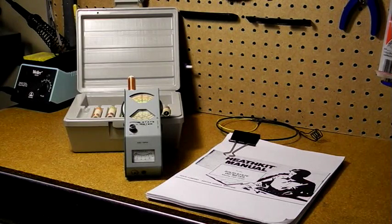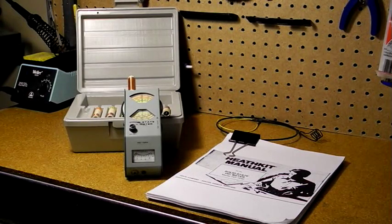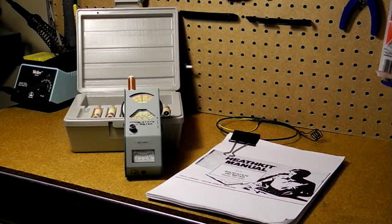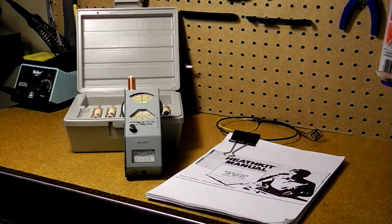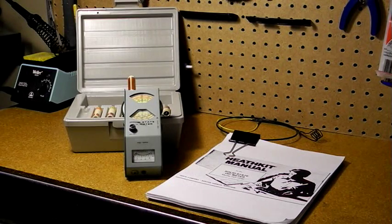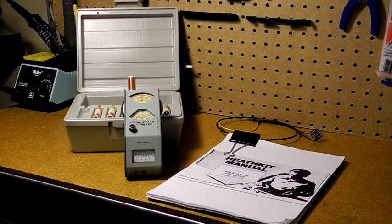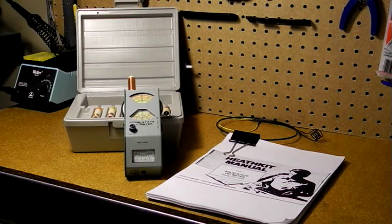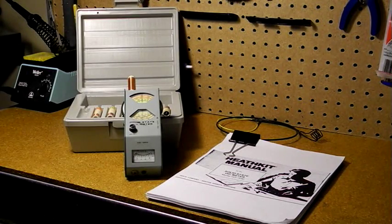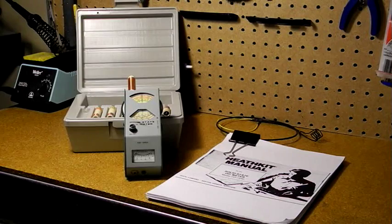The grid dip oscillator, also called a grid dip meter, dip meter, or just dipper, is an instrument used to measure resonant frequency of radio circuits.